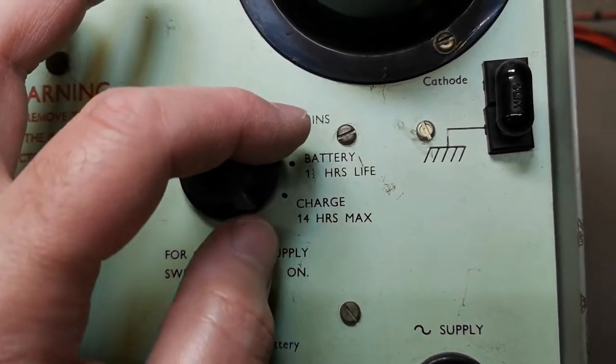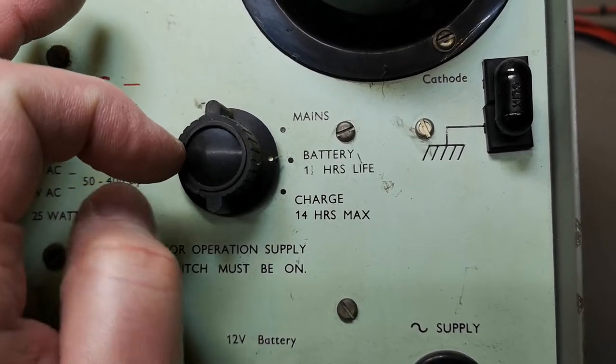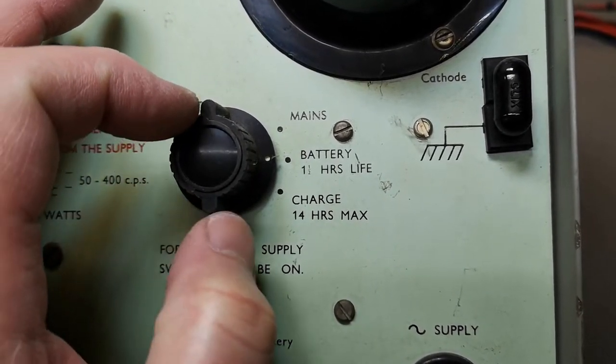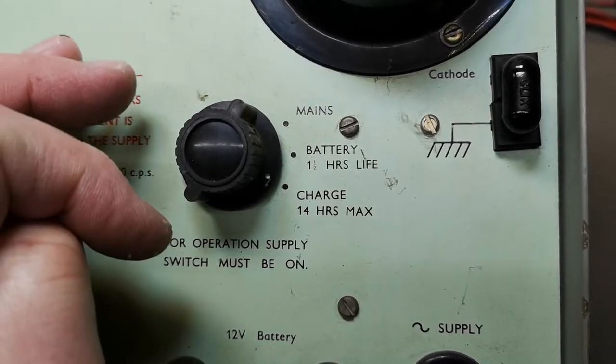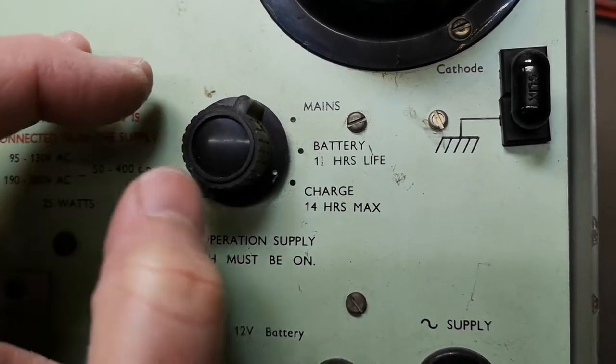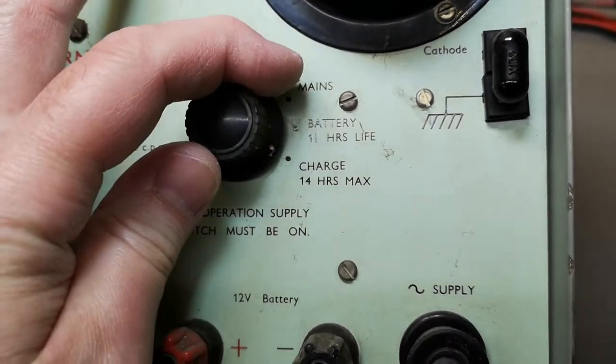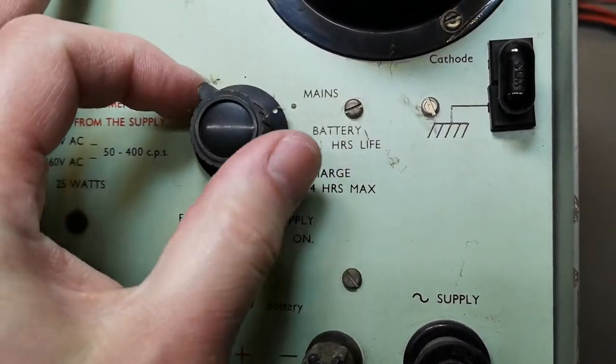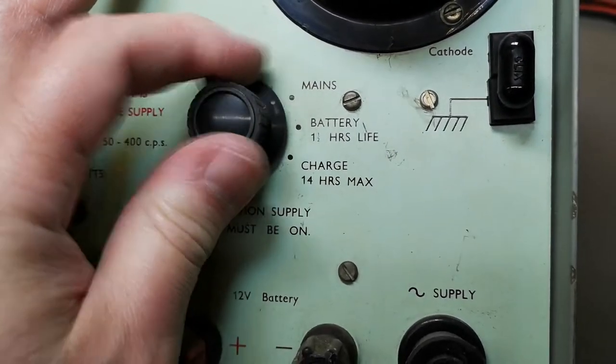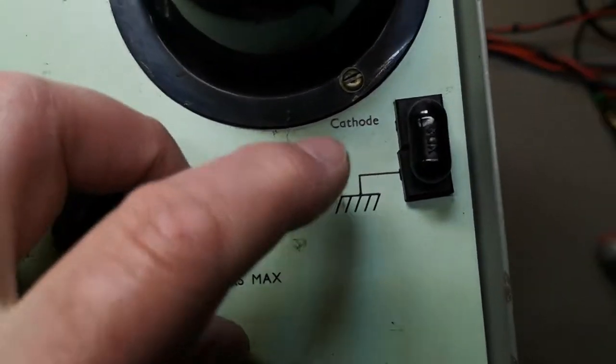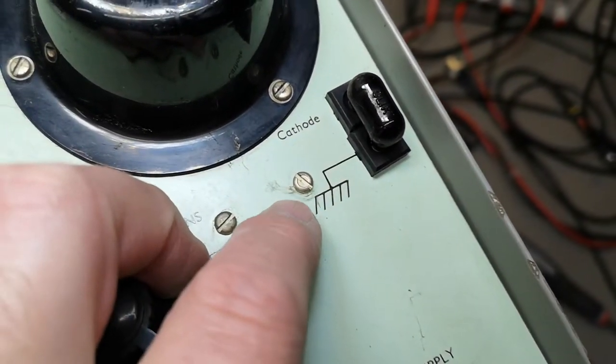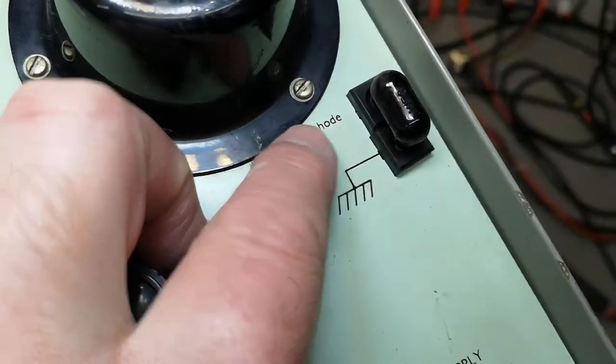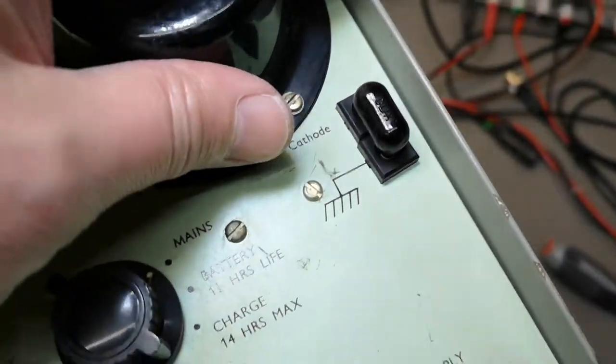So it's running off mains, it's running on battery, and you can also charge the battery. So you can change between those three features. This I am a little bit worried about. What is that, a cat? So is that a fuse?